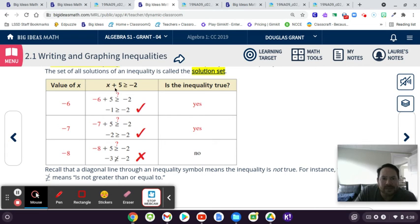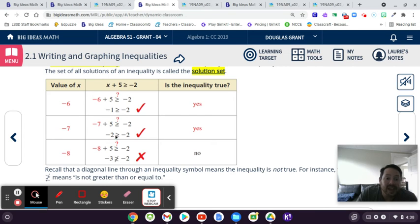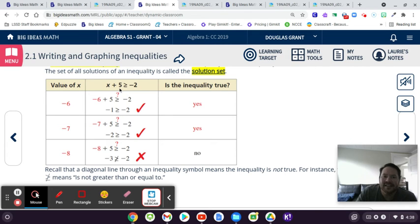So if we have the inequality X plus 5 is greater than or equal to negative 2: if you plug in negative 6, you get negative 6 plus 5 equals negative 1, which is greater than or equal to negative 2 — so that's true. If you plug in negative 7, you get negative 7 plus 5 equals negative 2, which is greater than or equal to negative 2 because it's equal — also part of the solution set. If you plug in negative 8, negative 8 plus 5 is negative 3, which is not greater than or equal to negative 2, so negative 8 is not part of the solution set.